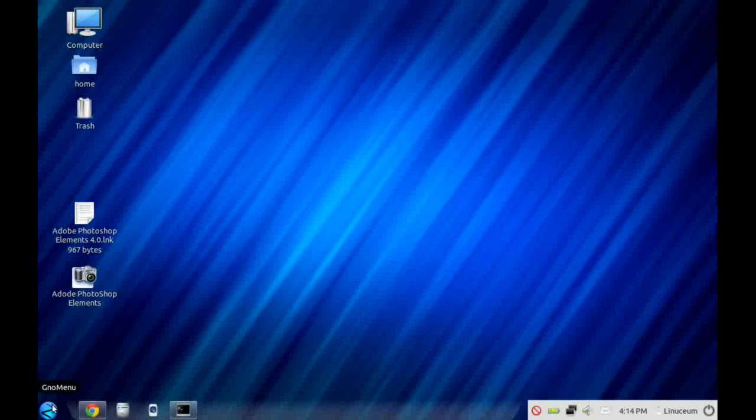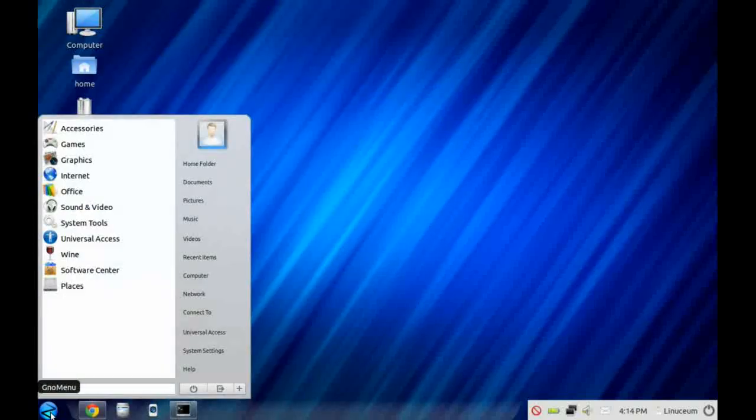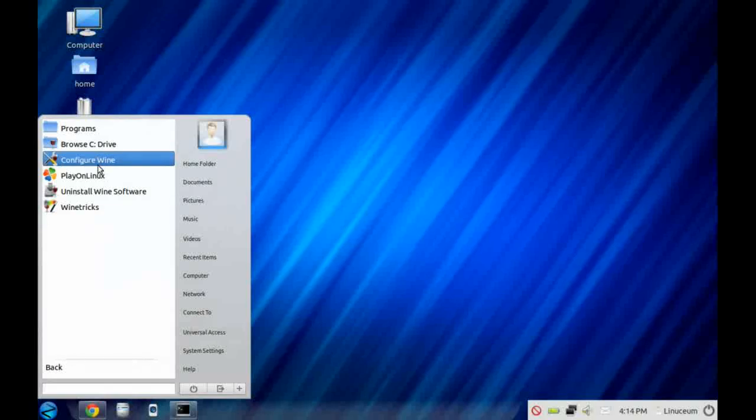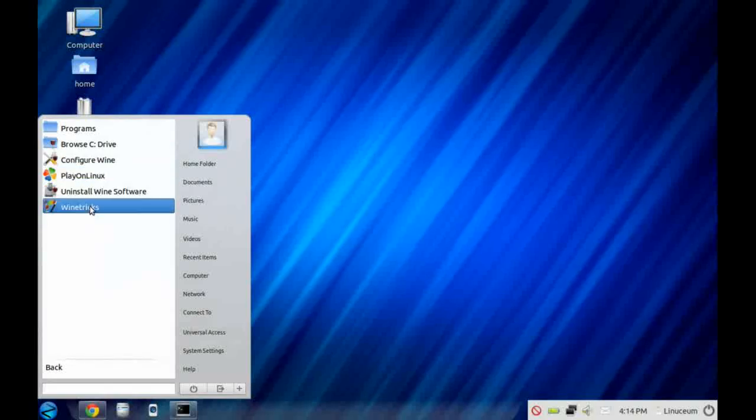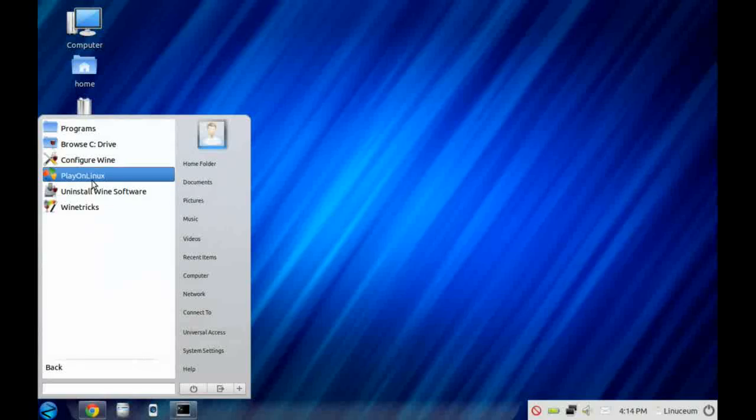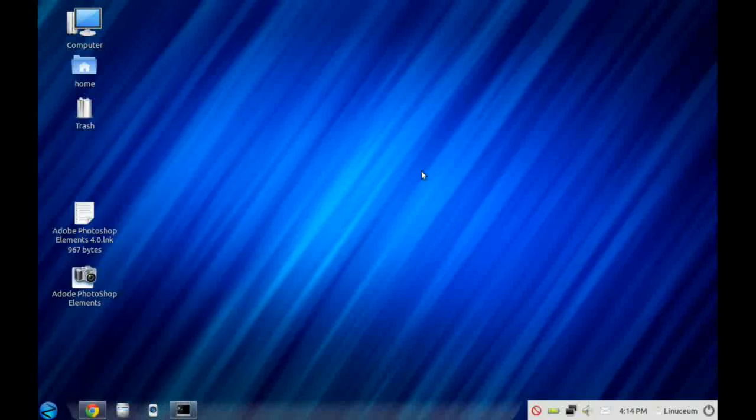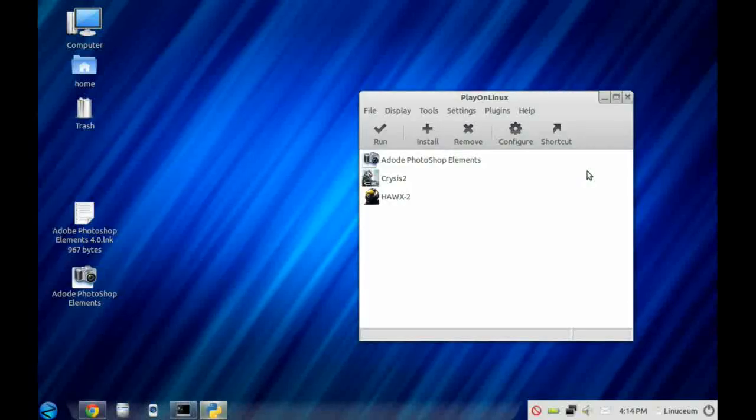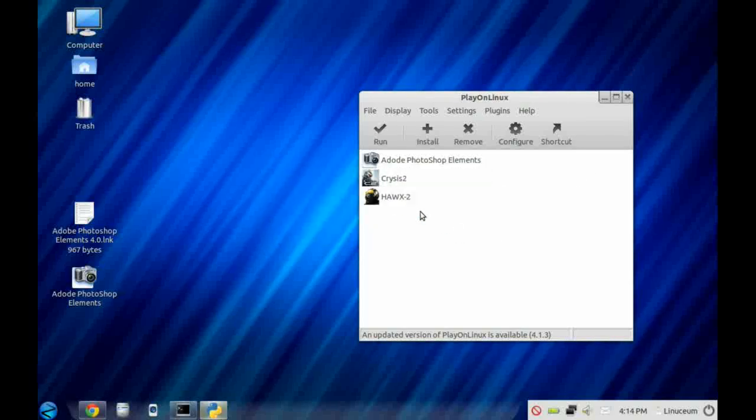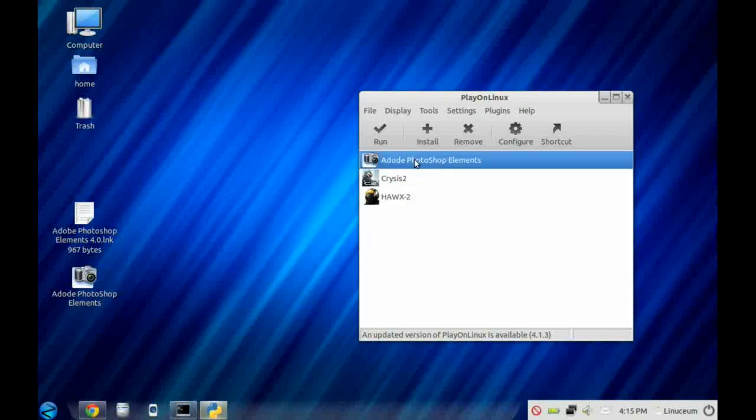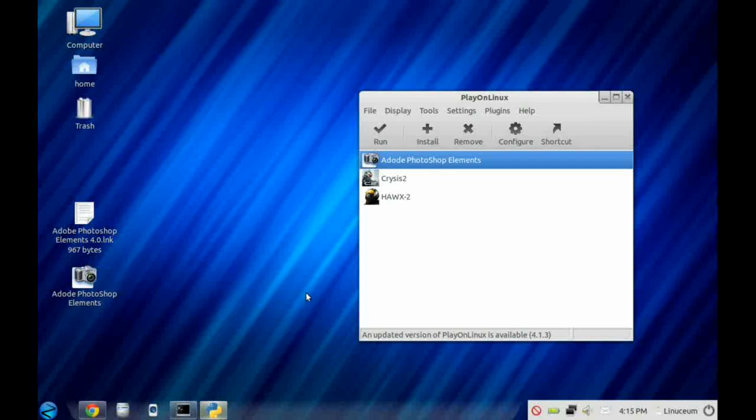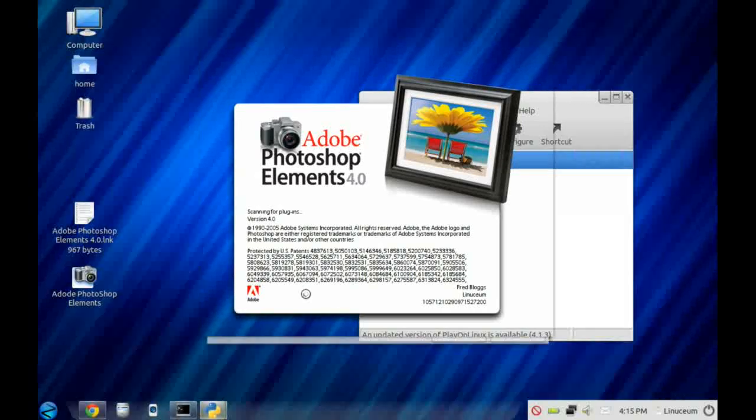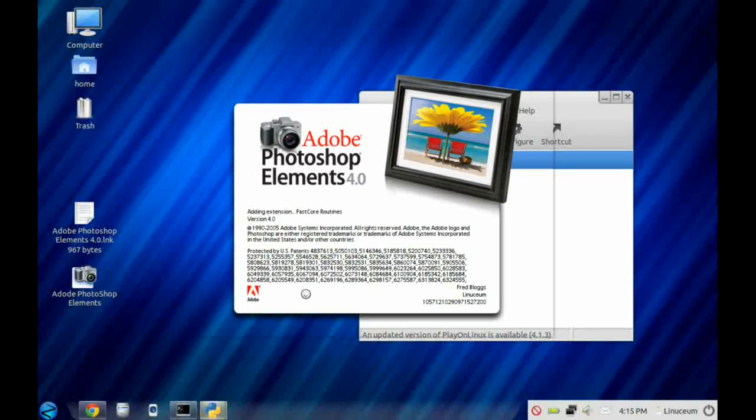Now let's take a look at the facilities available for running Windows programs within Zorin. If we go to the Wine option of the main menu and start up the PlayOnLinux utility, you'll see I have a number of applications already loaded. I just select the one I want to run and then click on the Run icon. It takes a little time to start up because it's got to run them in its own virtual machine.